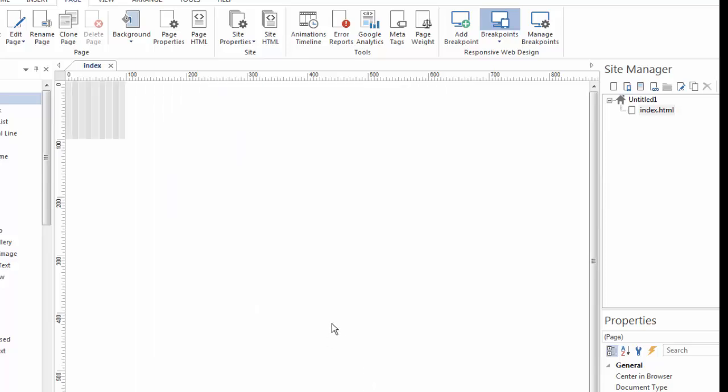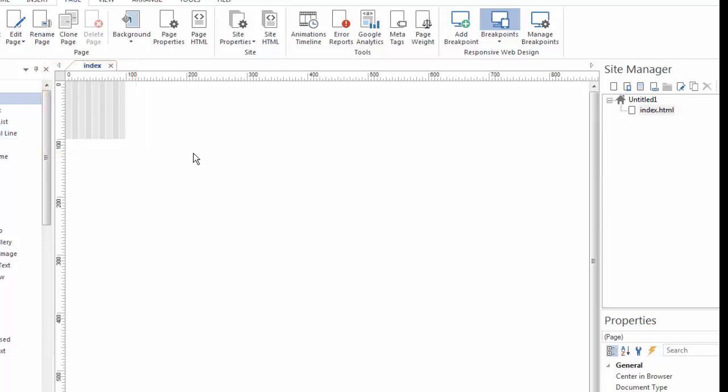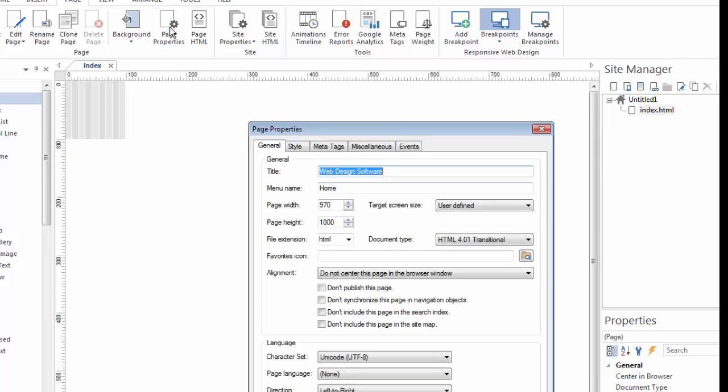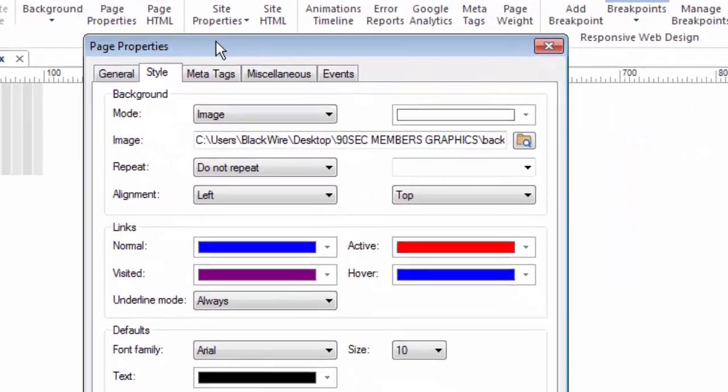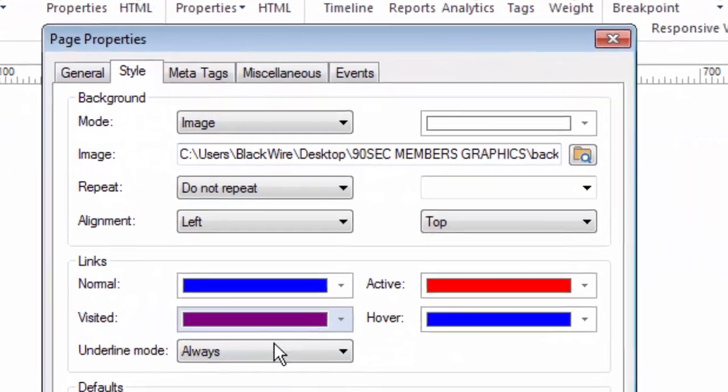So now I've created a background that's not very exciting, because the image is really too small, isn't it? It's only about 100 pixels by 100 pixels. That doesn't make a great background. But that's OK, because the page properties, under the style tab, allows me to adjust the way this image is shown.